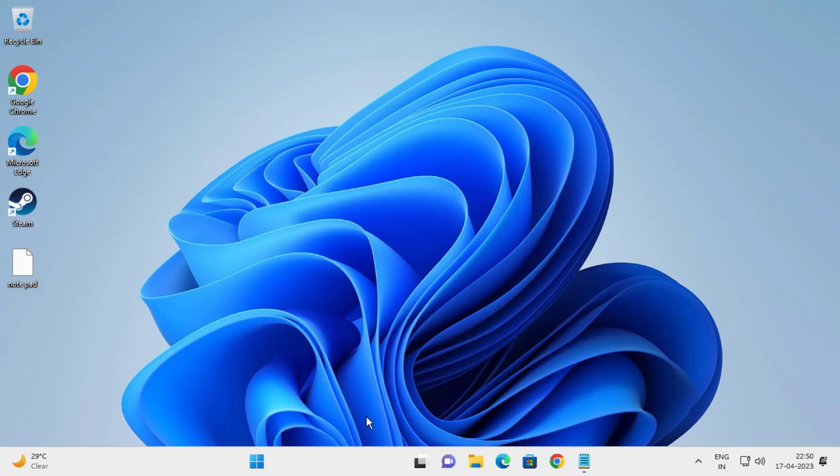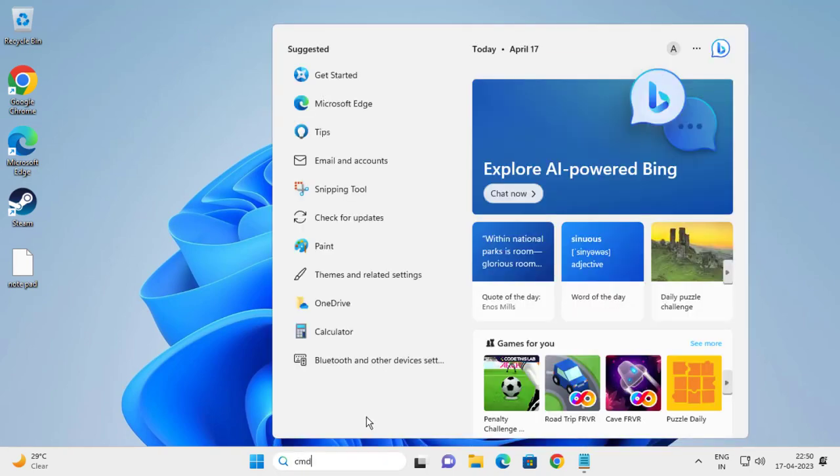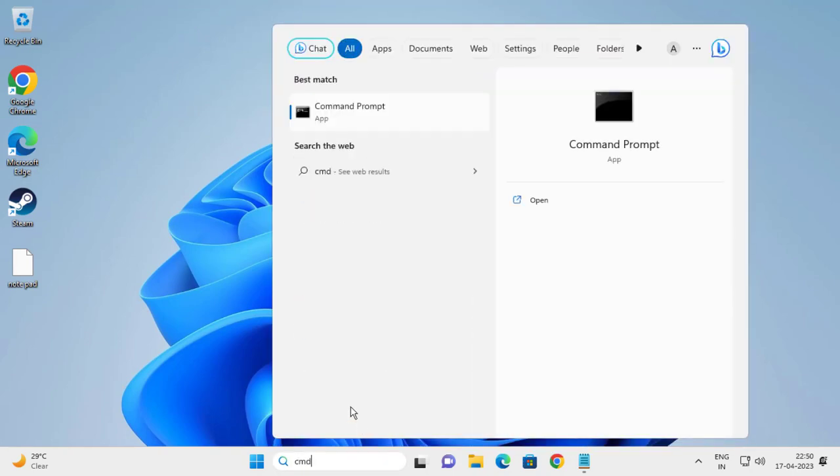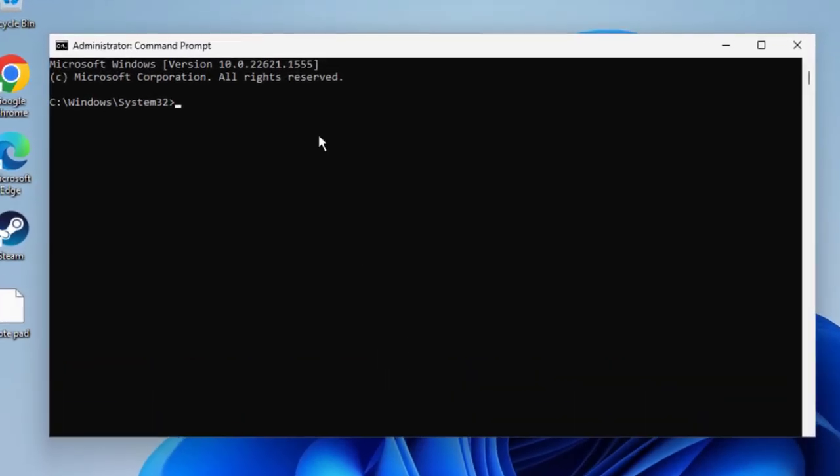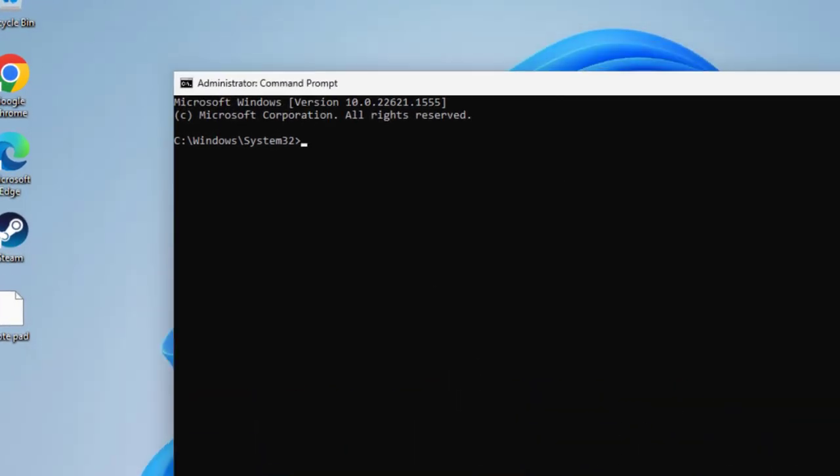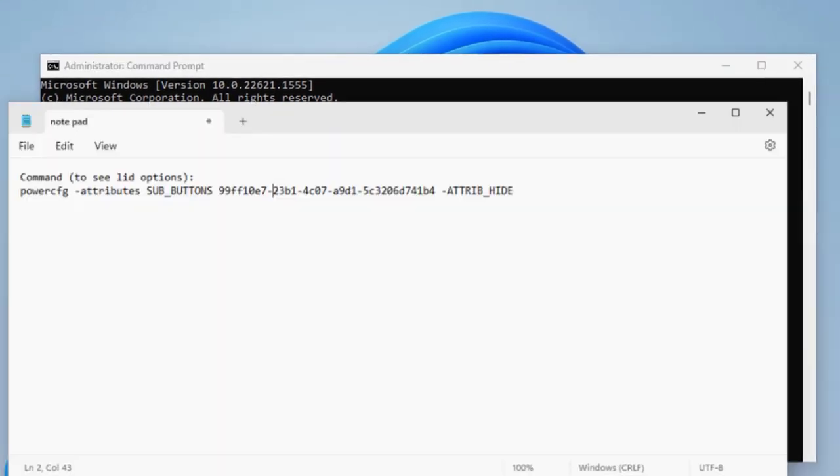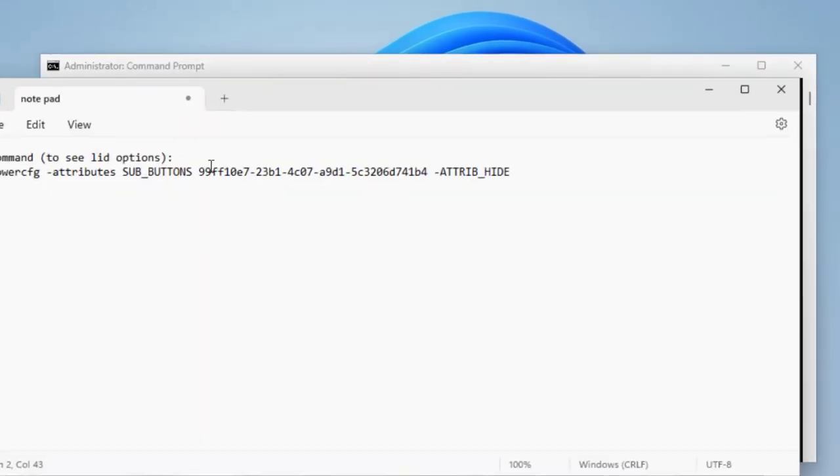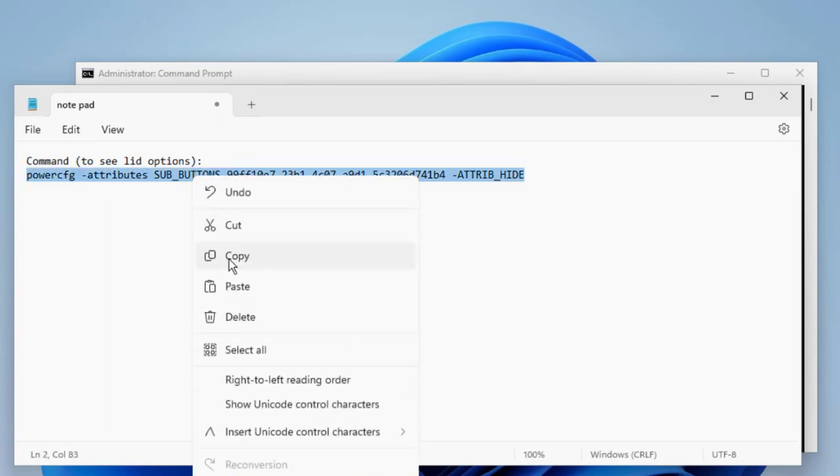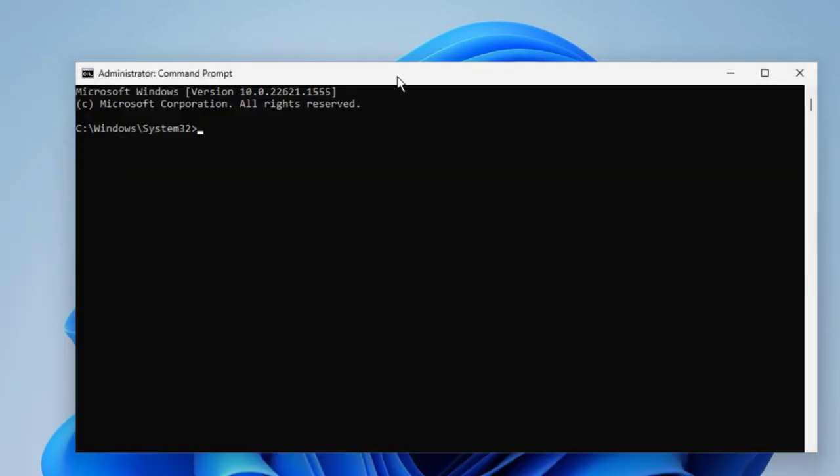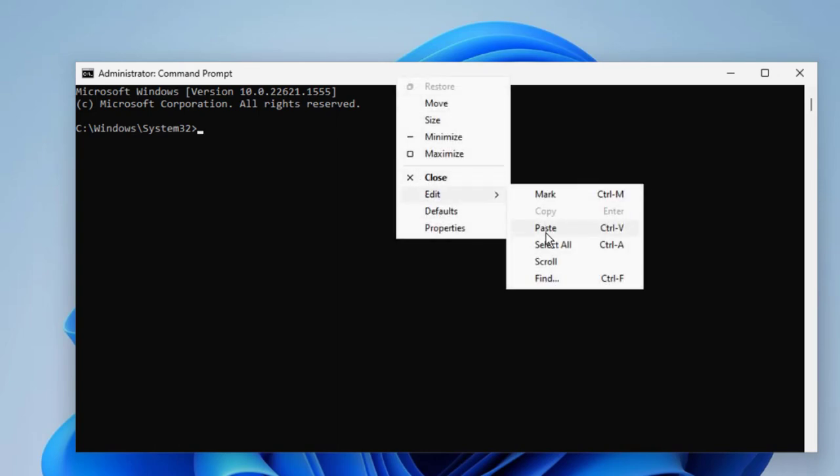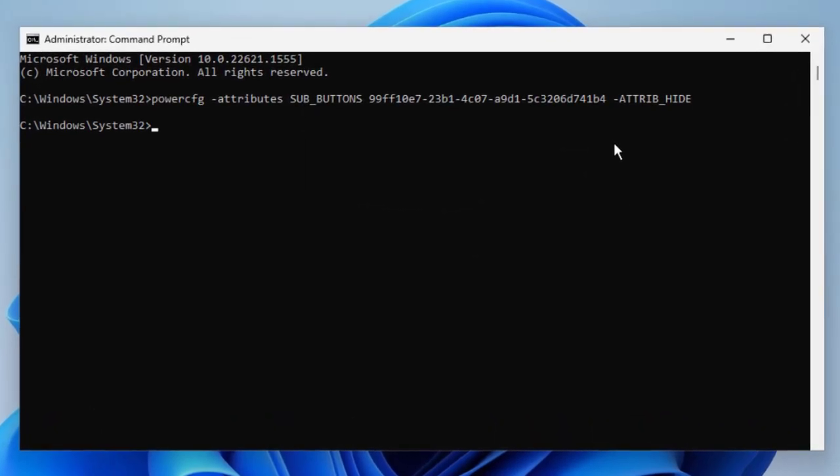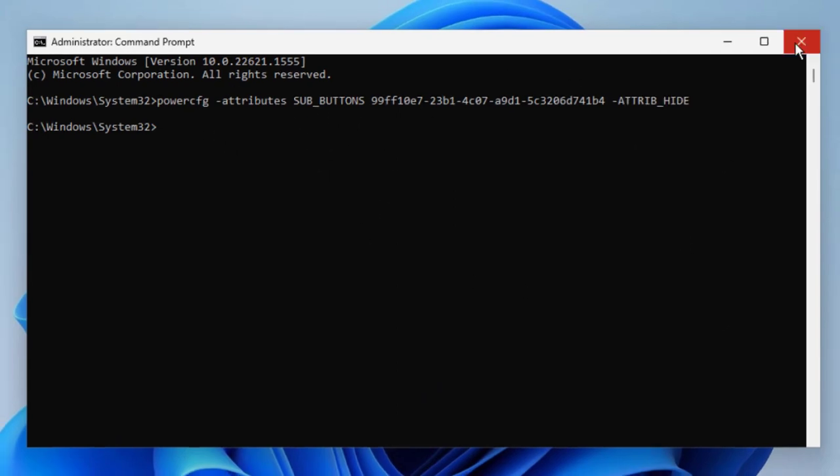Go to the search menu and type CMD. Click run as administrator, then click yes. You need to go to my description to see the lid option command. Copy it, right-click to paste it, then press enter. After pressing enter with this command, close out of here.